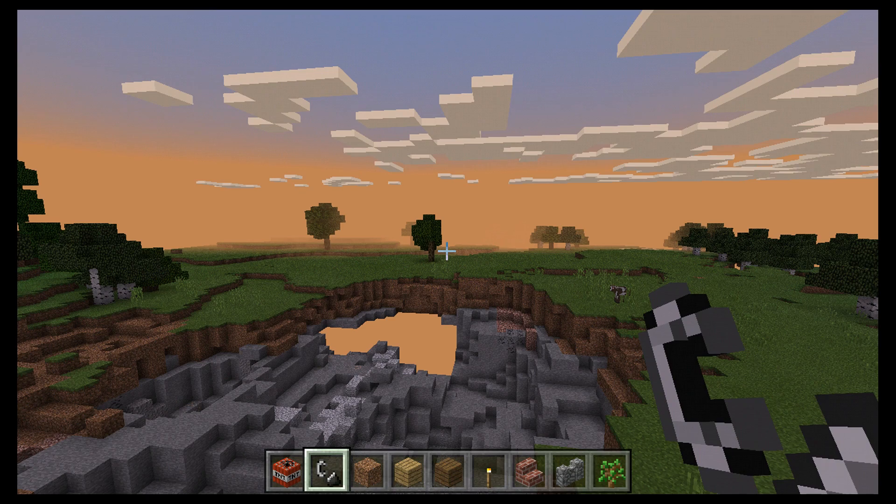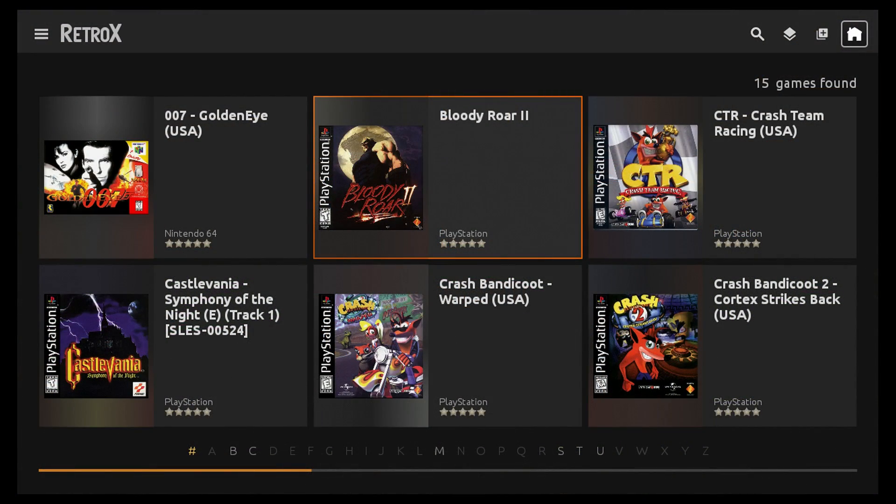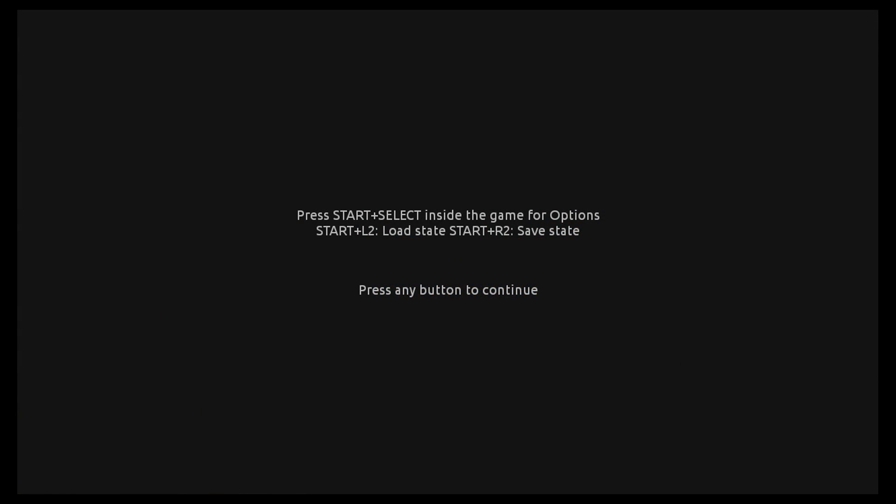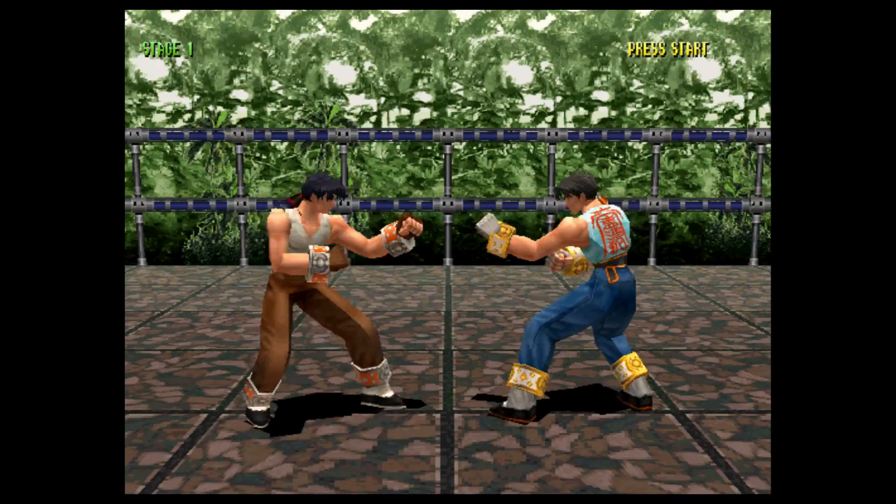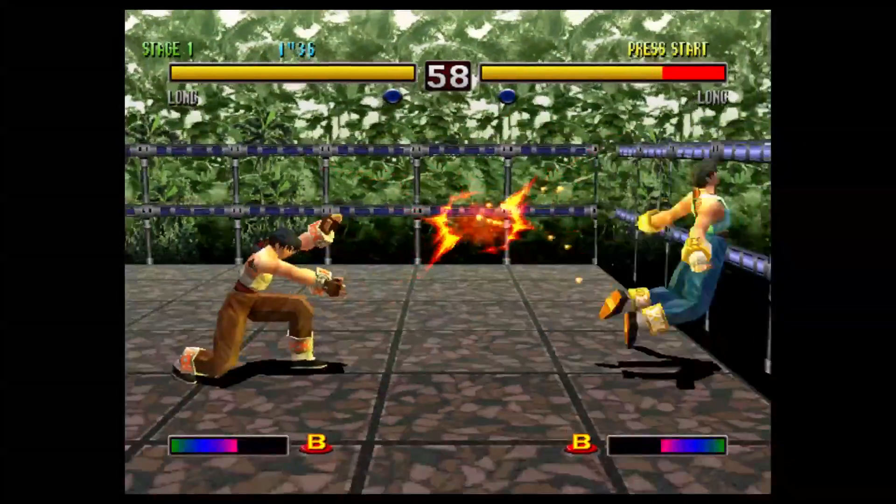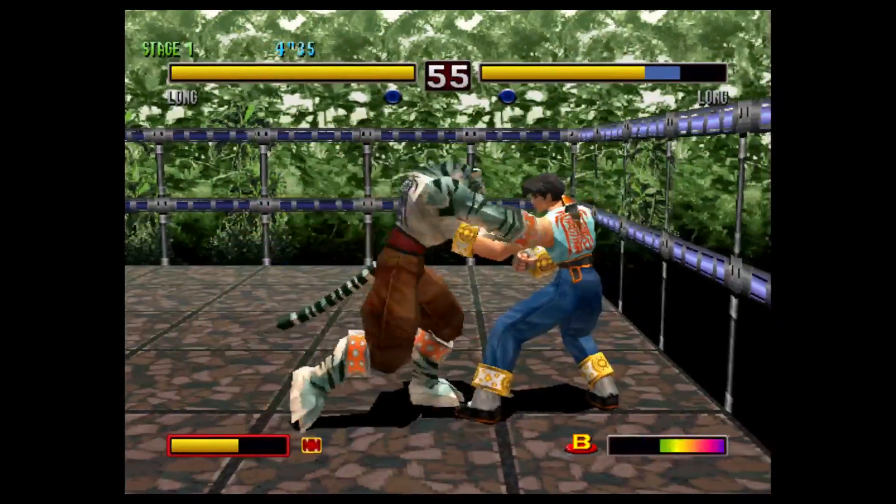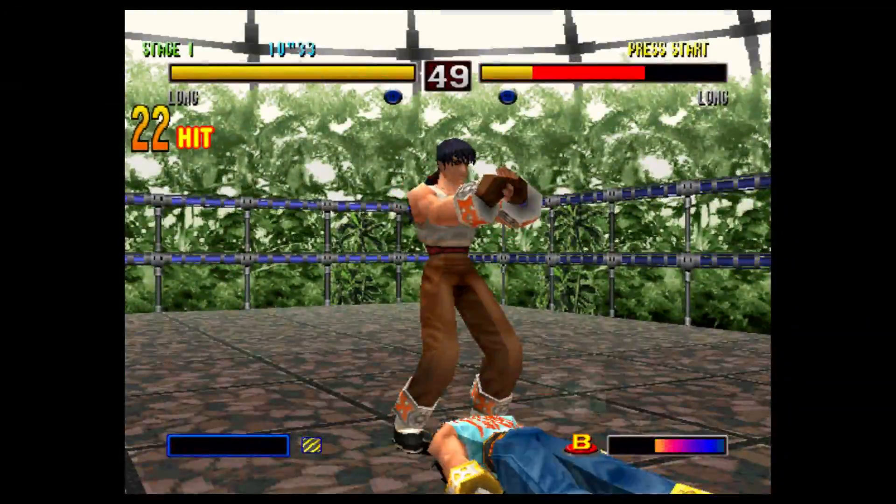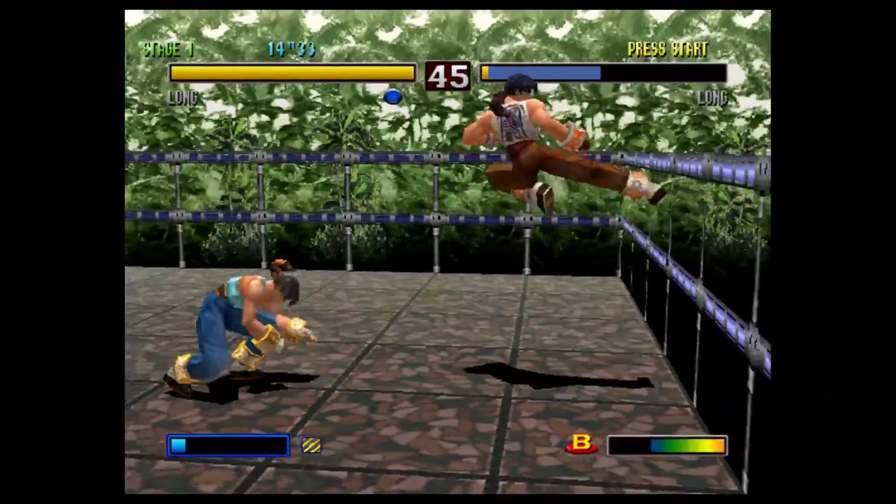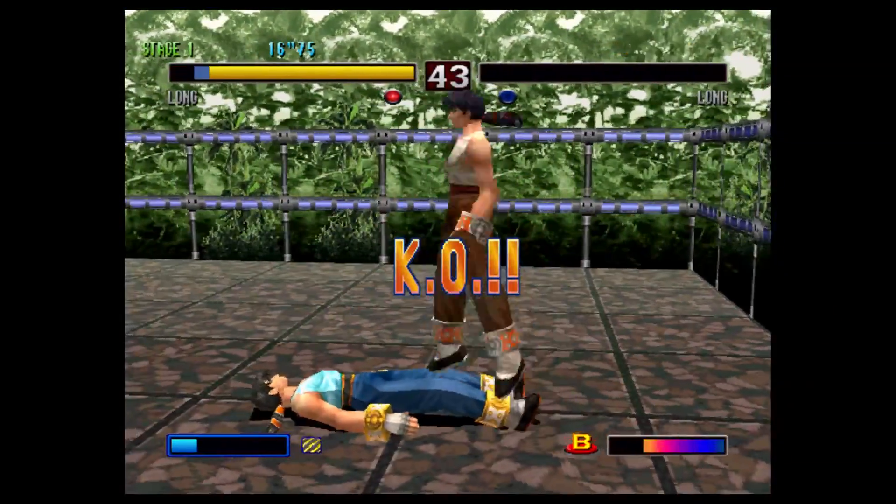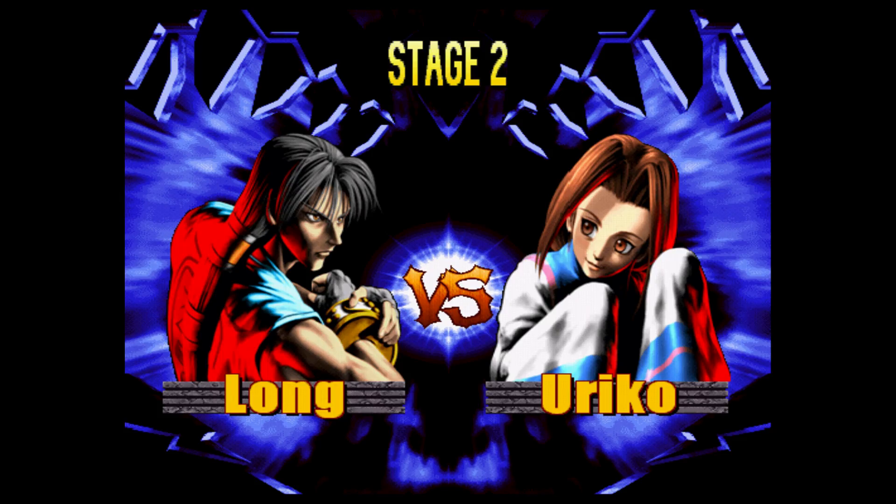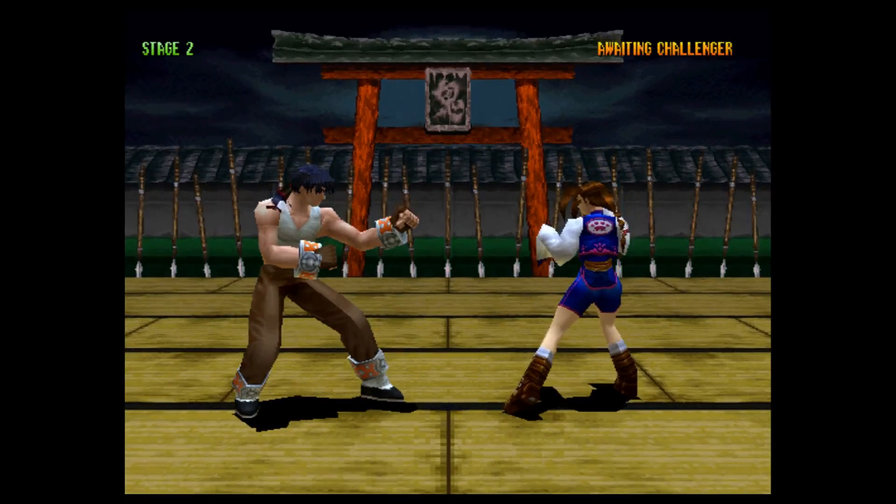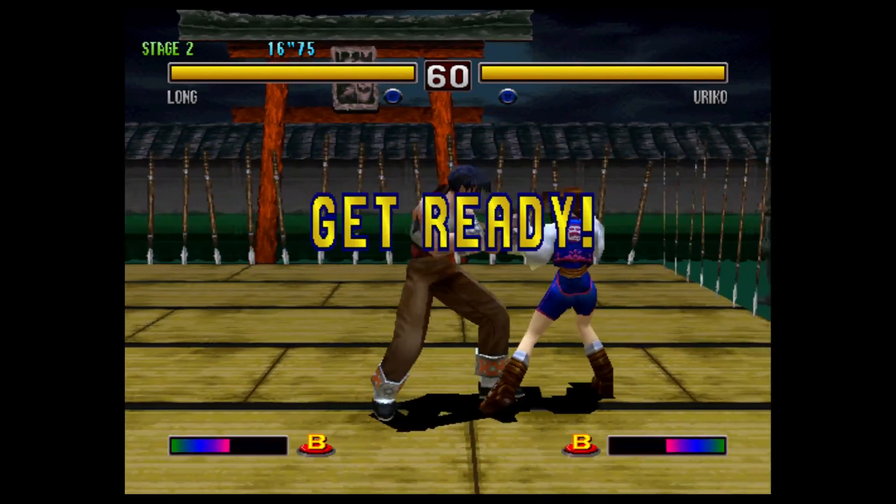So I'd say the Rock 64 does a decent job. Last test I want to do is PlayStation 1 emulation using Retro X. I'm going to test Bloody Roar 2 and see how this performs.